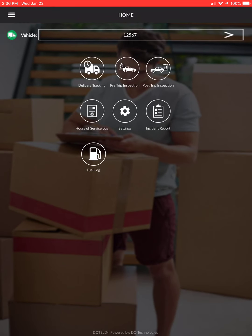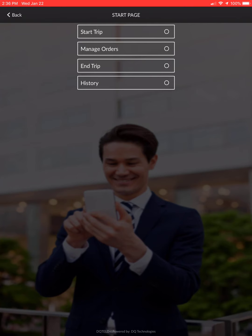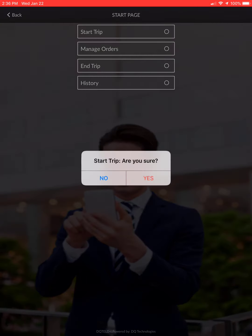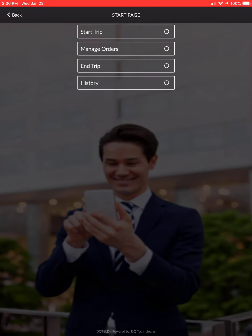The next step is to go into delivery tracking — this is where you really start your day after inspections. Before you put the truck in gear and pull out for the day, hit 'start trip' and confirm yes.